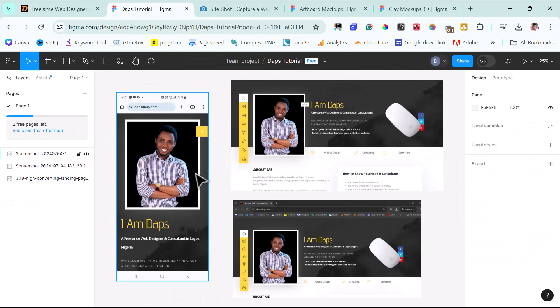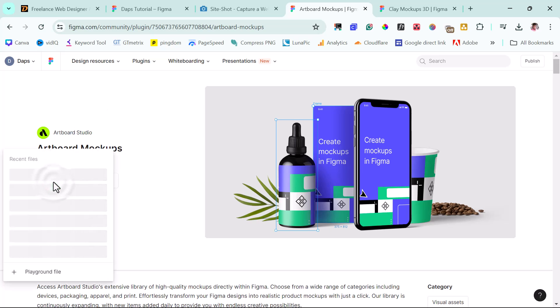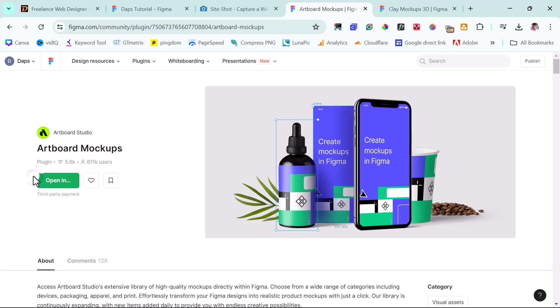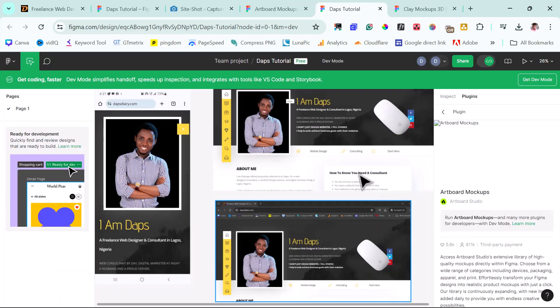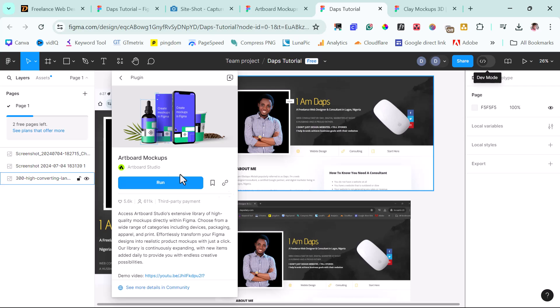Inside of Figma here, we can use some plugins to do mock-ups for this. The first plugin I would recommend that you look at is called Artboard Mock-ups. I will leave a link to this in the video description. You can just check out this plugin. So if you come down here, I can open this up in Daps Tutorial. To come in here, I can just toggle this to open up the plugin view and then I can run it.